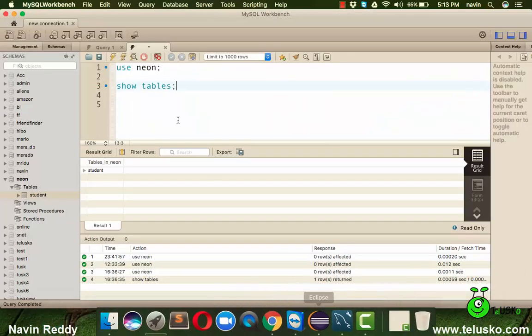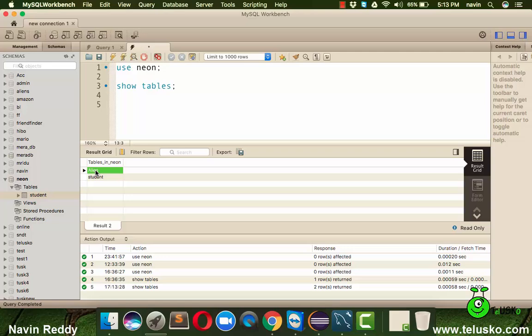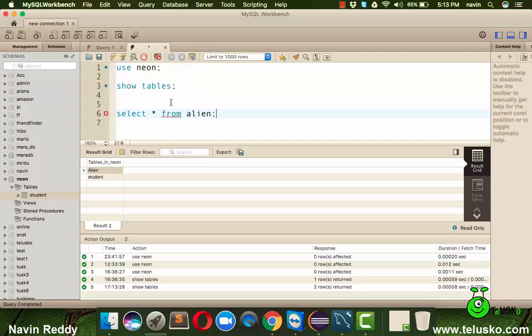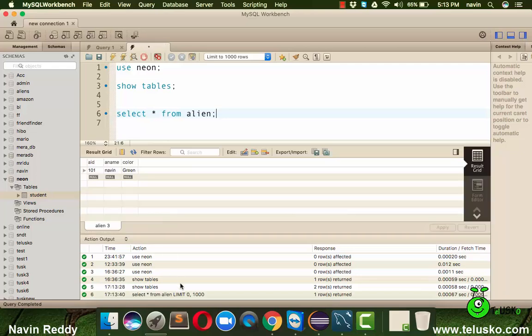Let's verify, let's go to your MySQL. If I say show tables now you can see we got a table here which is aliens. Let's verify do we have data there. We'll say select star from alien and if I run this code you can see we got the data as 101 Naveen Green.